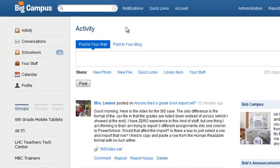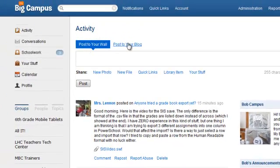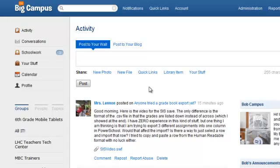At the top of the page, right underneath the title, you'll notice that there's post to your wall and post to your blog. Posting to your wall is essentially putting something right here on the activity page. But also, it's going to show up on your wall so that when people are looking at your page or your wall, they'll see items that you've added.